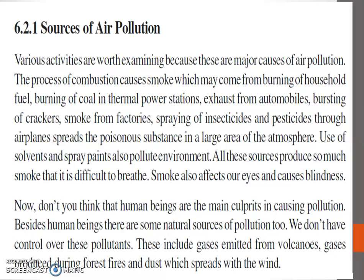Now, don't you think that human beings are the main culprits in causing pollution? Beside human beings, there are some natural sources of pollution too. We don't have control over these pollutants. These include gases emitted from volcanoes, gases produced during forest fires, and dust which spreads with the wind.